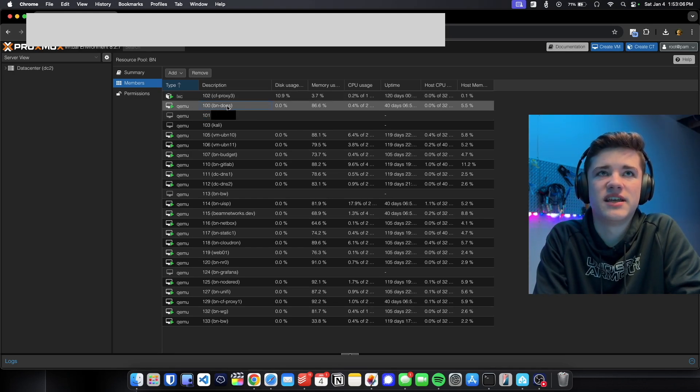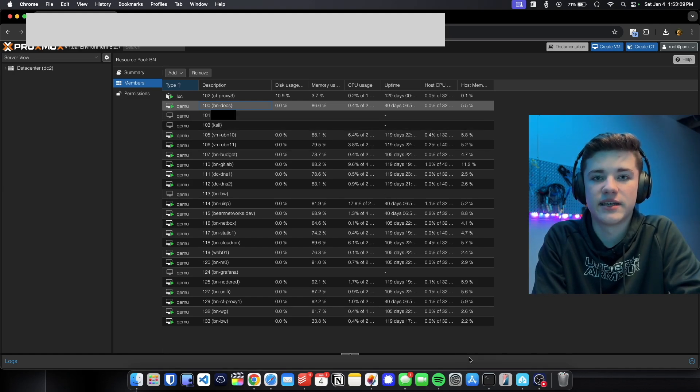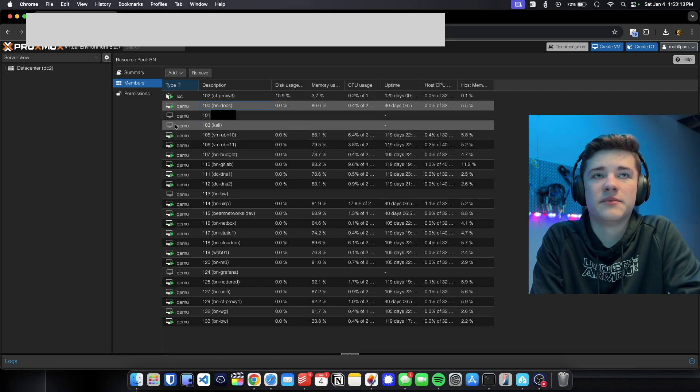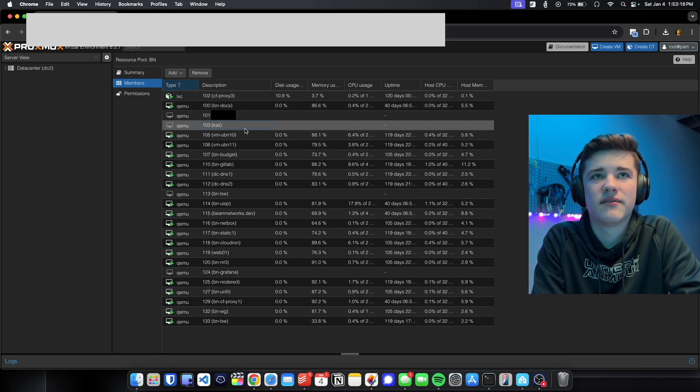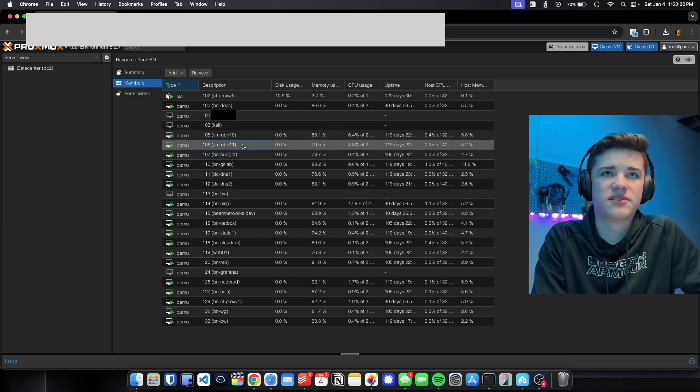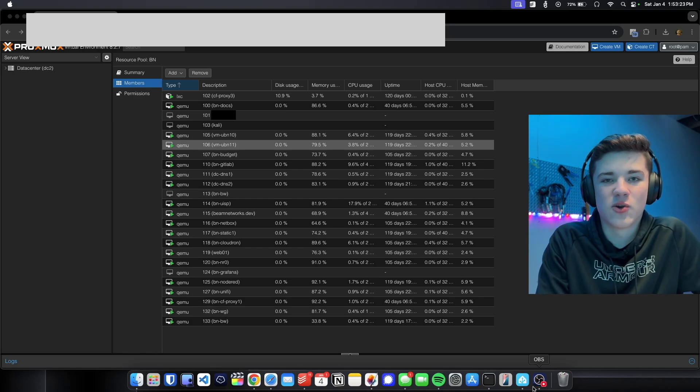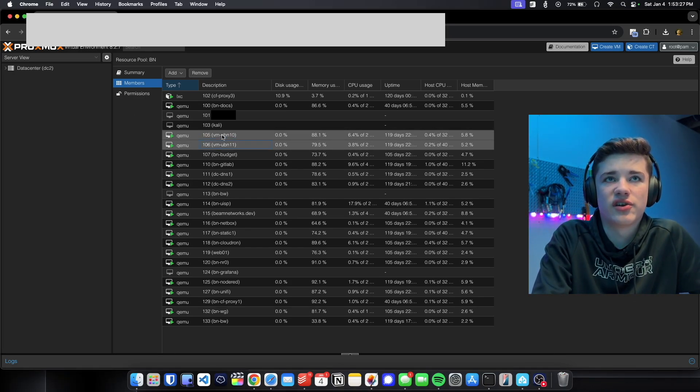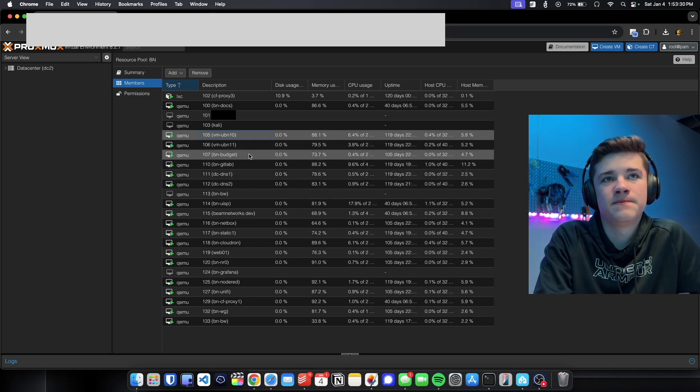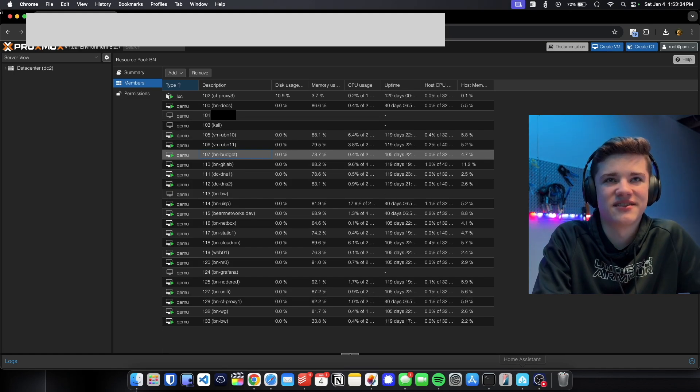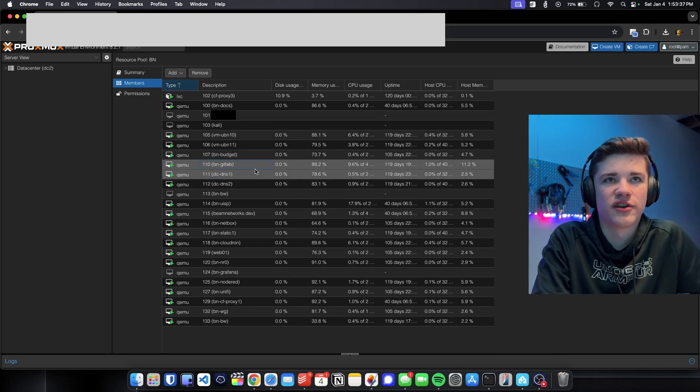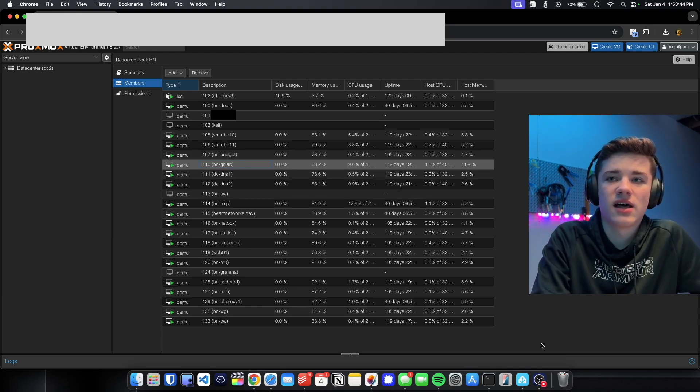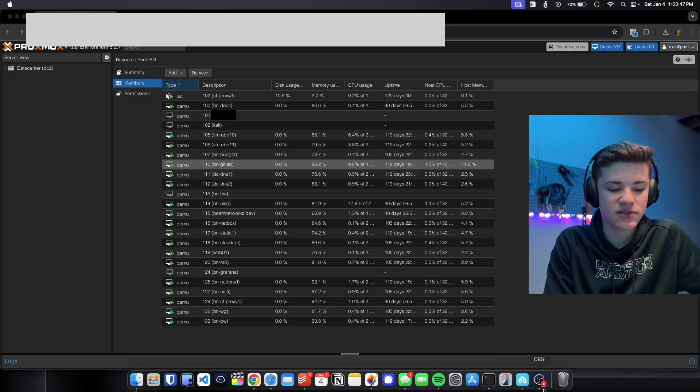Next we have a documentation VM. That's what runs the docs.beamnetworks.dev website. It's using about 86% memory. Continuing down, I'm going to have to hide that one. We have Kali. I've got a Kali Linux VM just for fun, and then I have my two proxy VMs. These things take in web requests from the public IP of the data center. They do some proxying through Nginx to forward it to different web servers and stuff. Next we have a budget VM. I was just testing some things with that one. There's a budgeting software I was trying. Next we have GitLab and it's using 88.2% of memory.